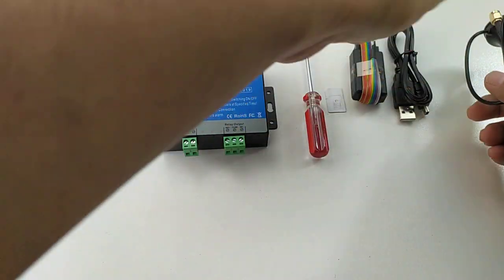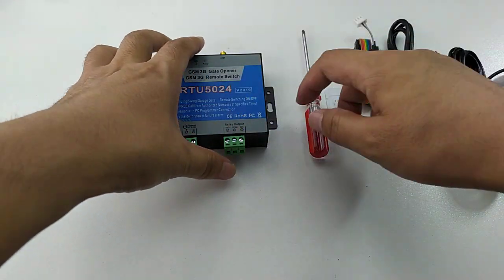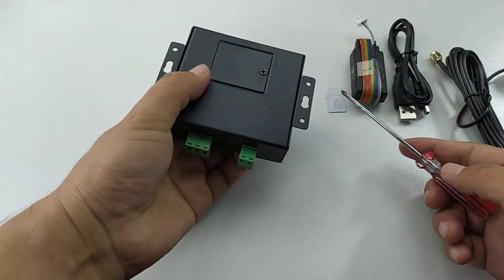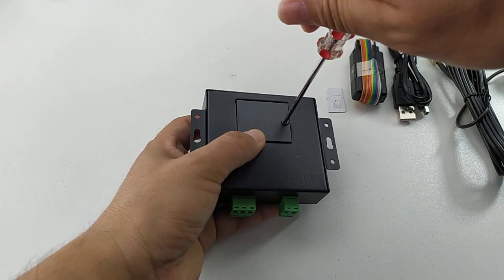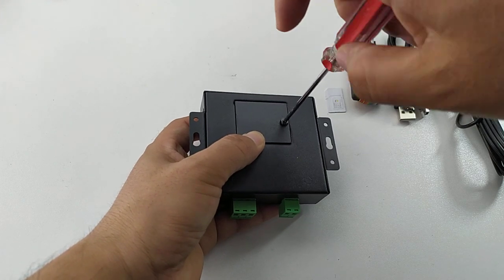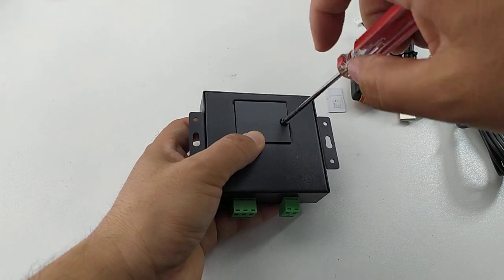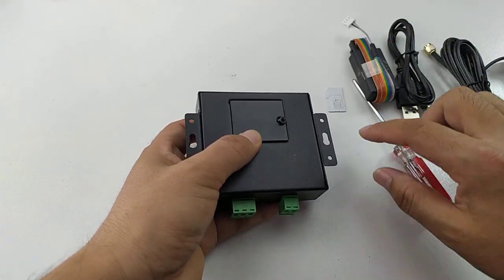Now we start to test it. Firstly, on the back there is a screw. We can unscrew it to mount the SIM card.